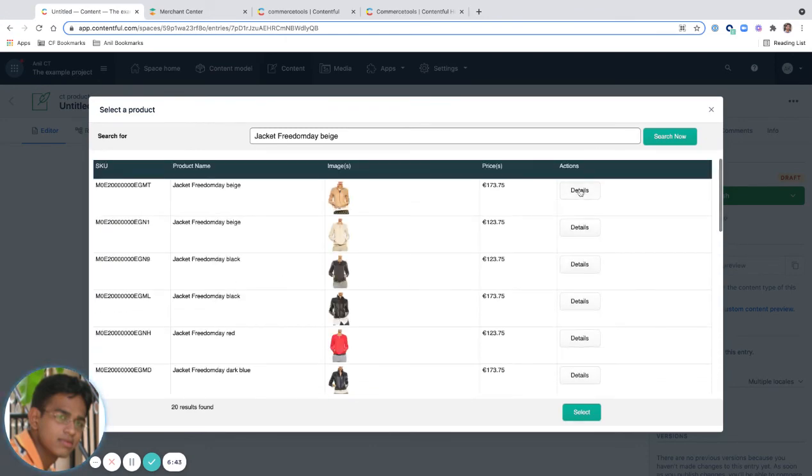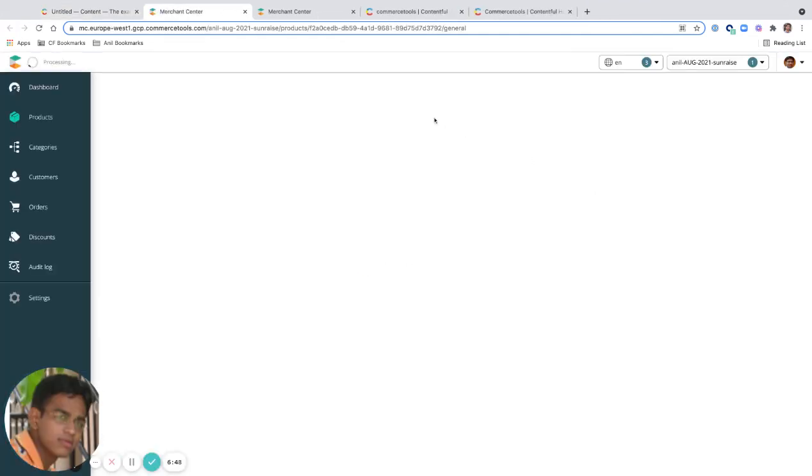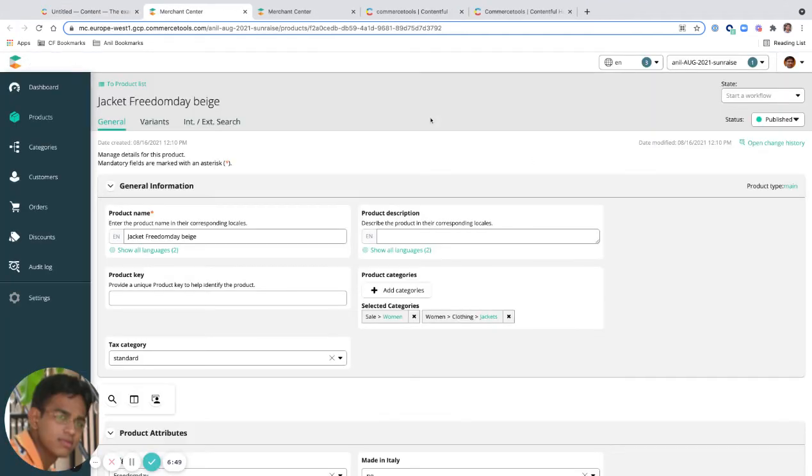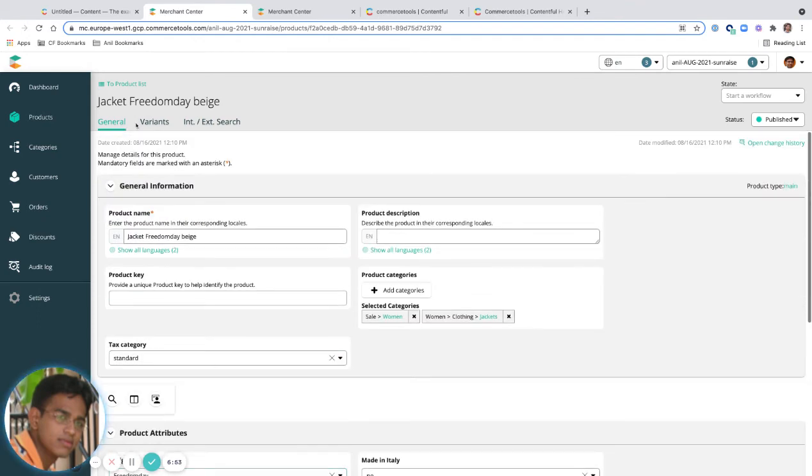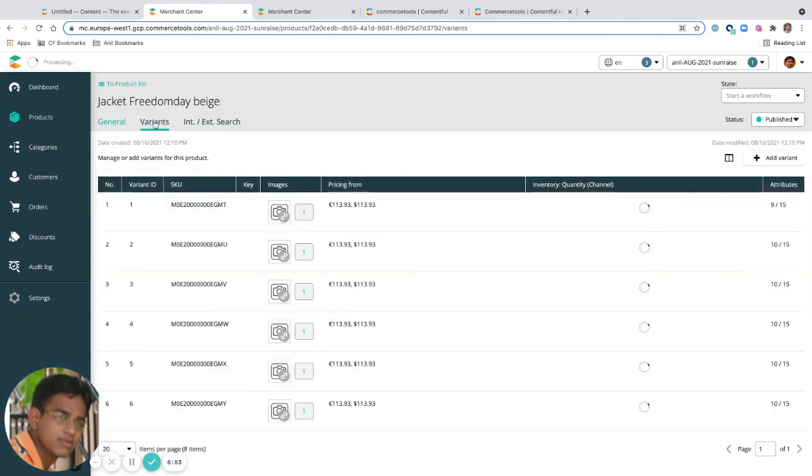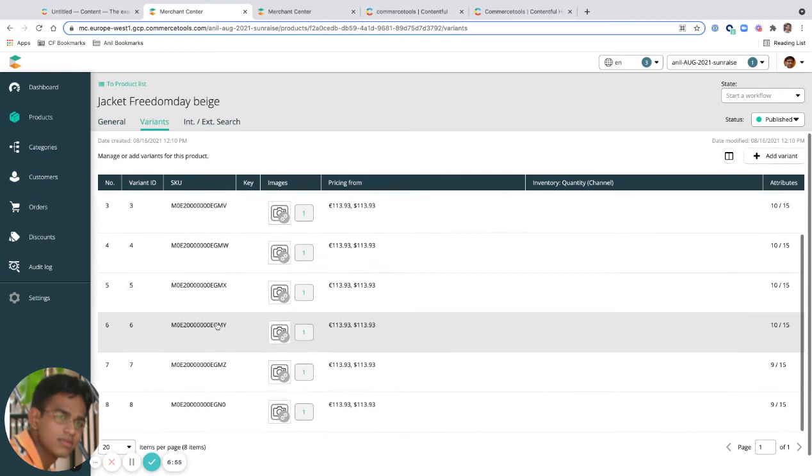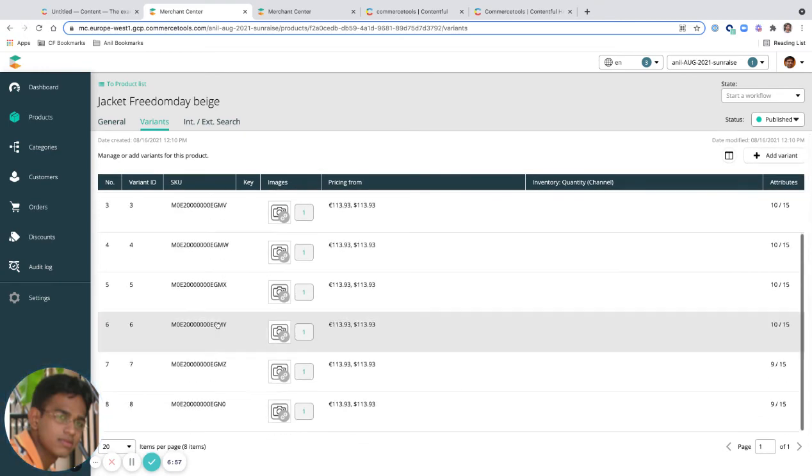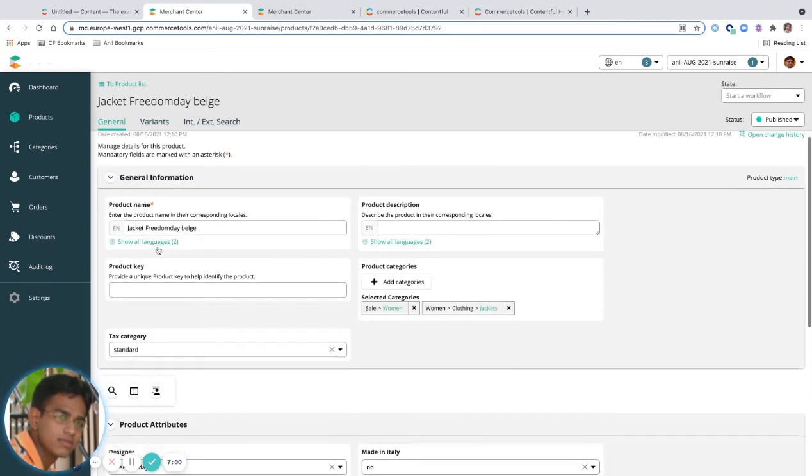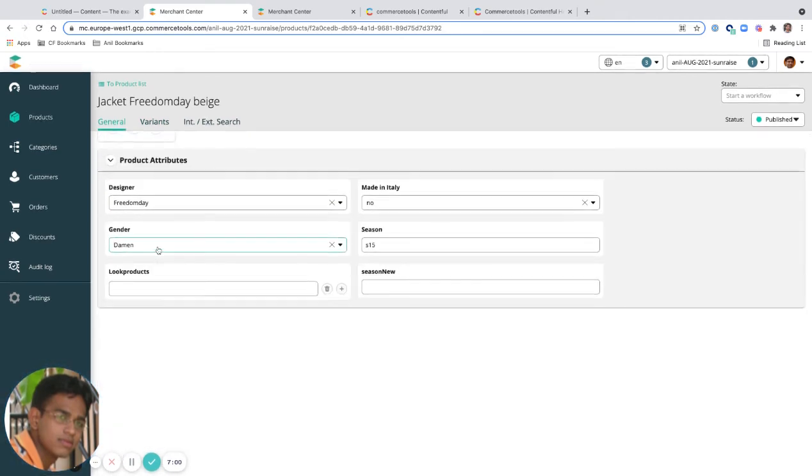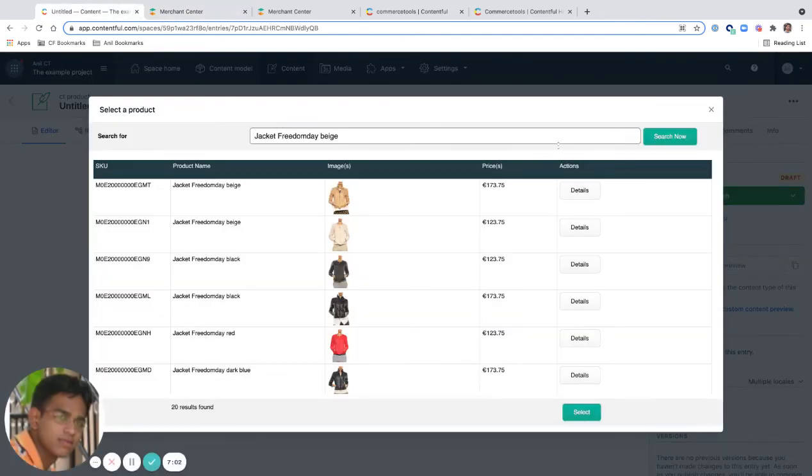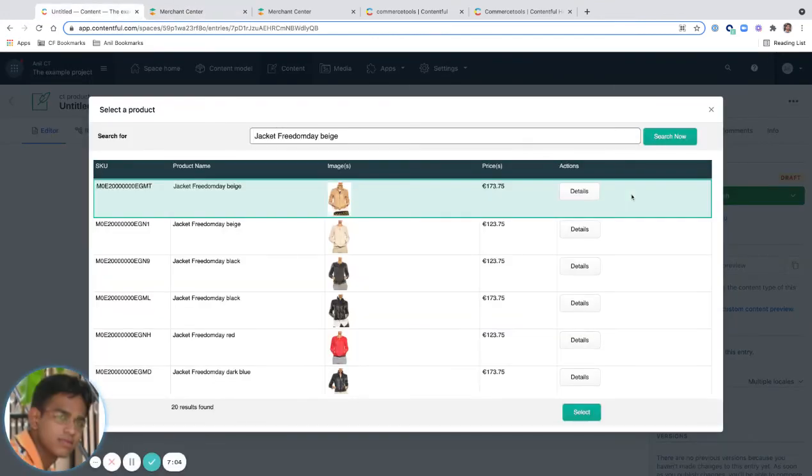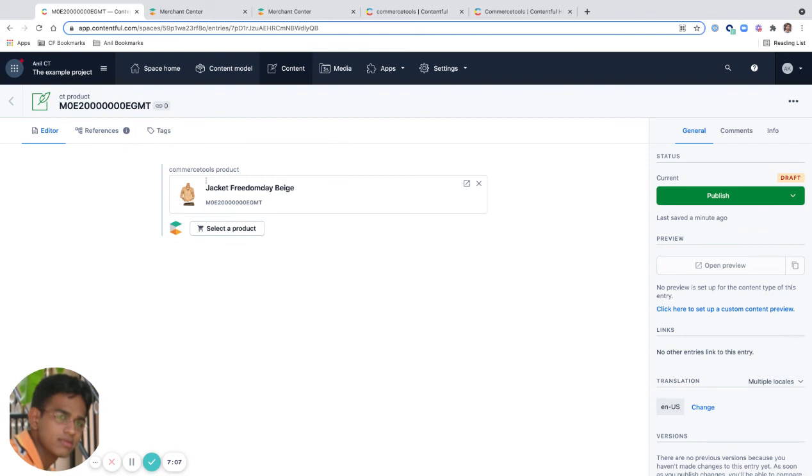If I want to know more information, I can press details. I can get more information about this. I can get variants. I can see images. I can see more details about this. And if I like it, I can just select this and connect this. Now my Commerce Tools product is connected to my content.